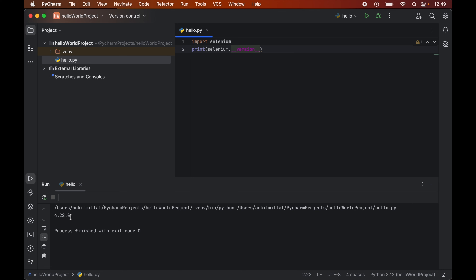We got the output with no errors, which means the import was successful. In the output we have got the version of Selenium, which is 4.22.0. So the Selenium library is installed properly and you are all set to perform various automation tasks using the Selenium library.